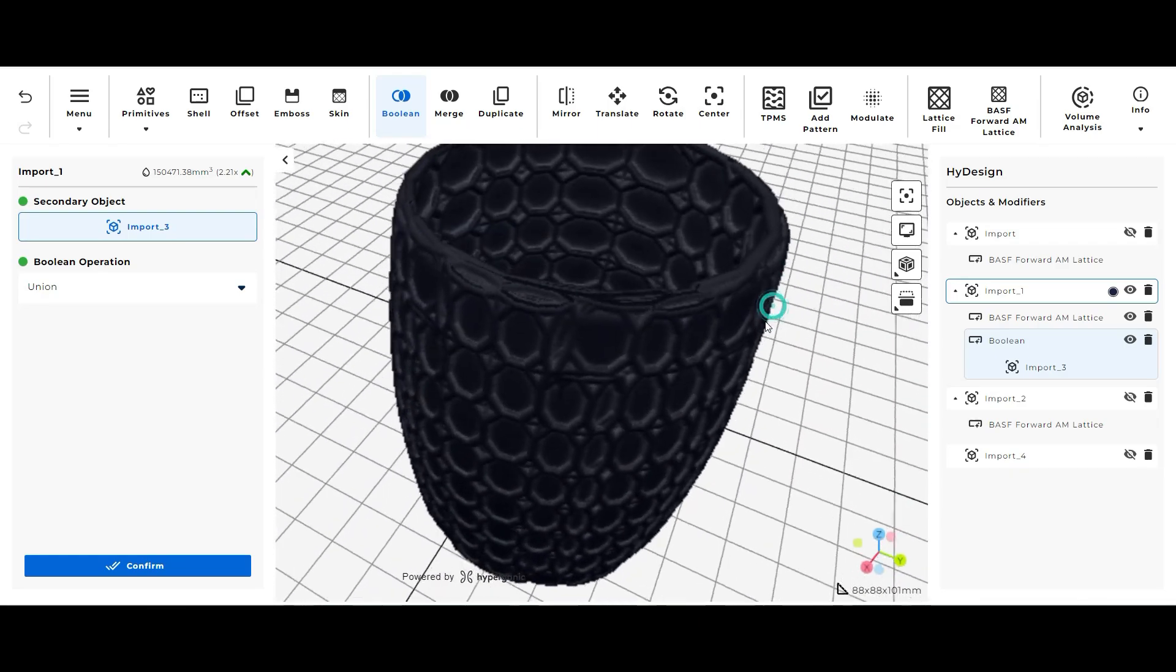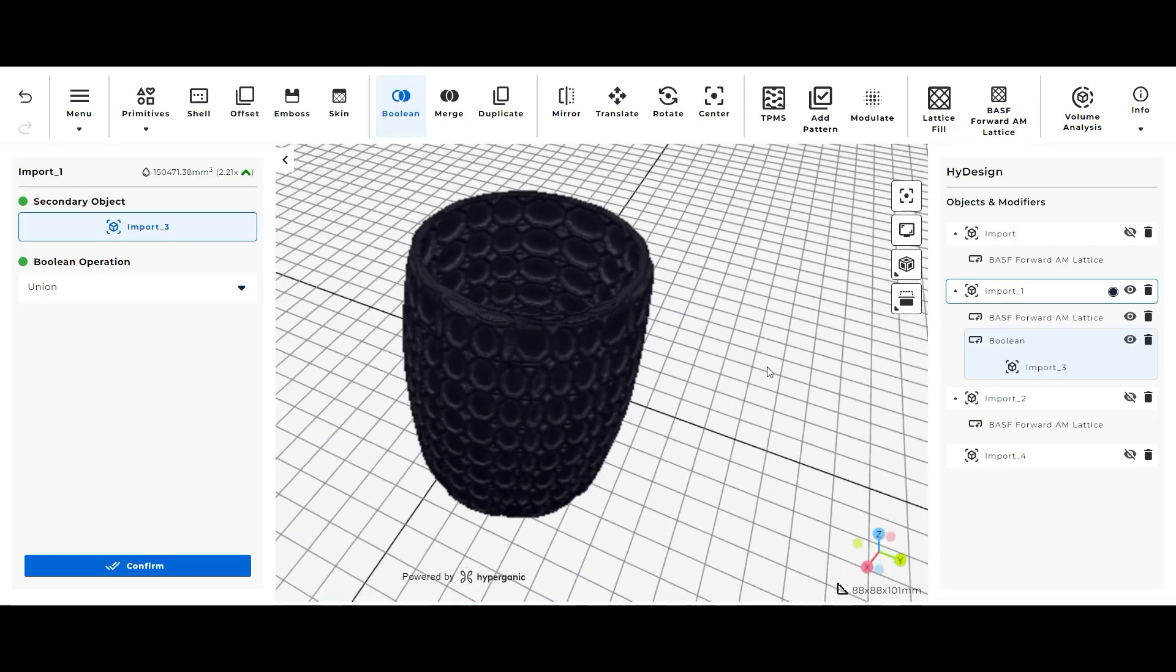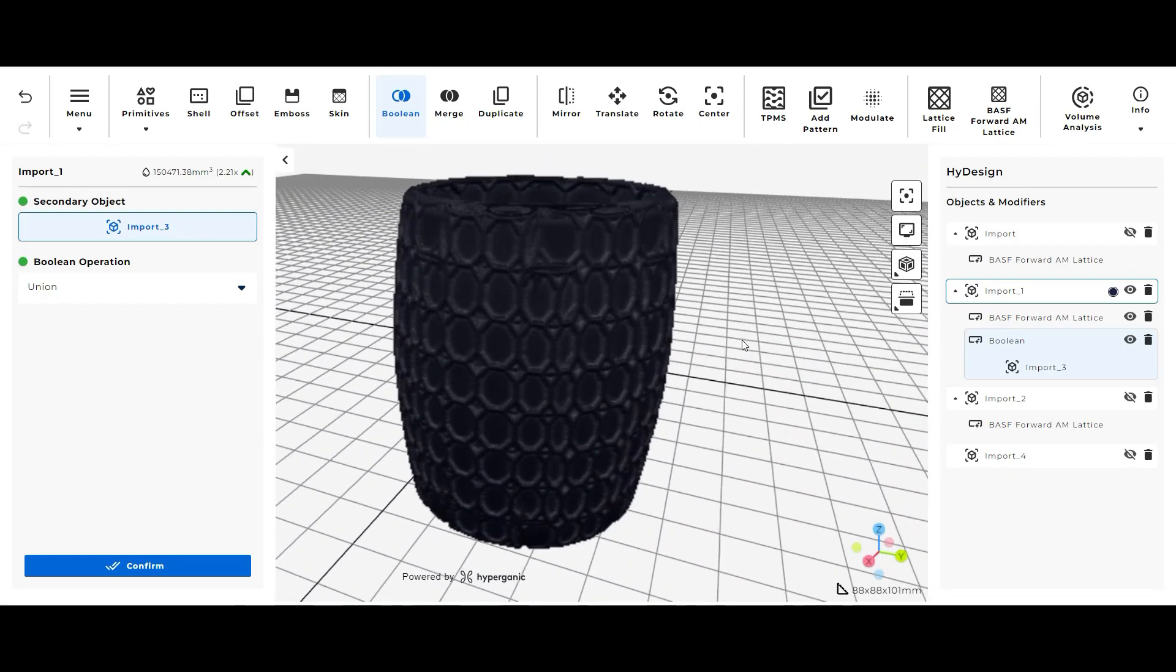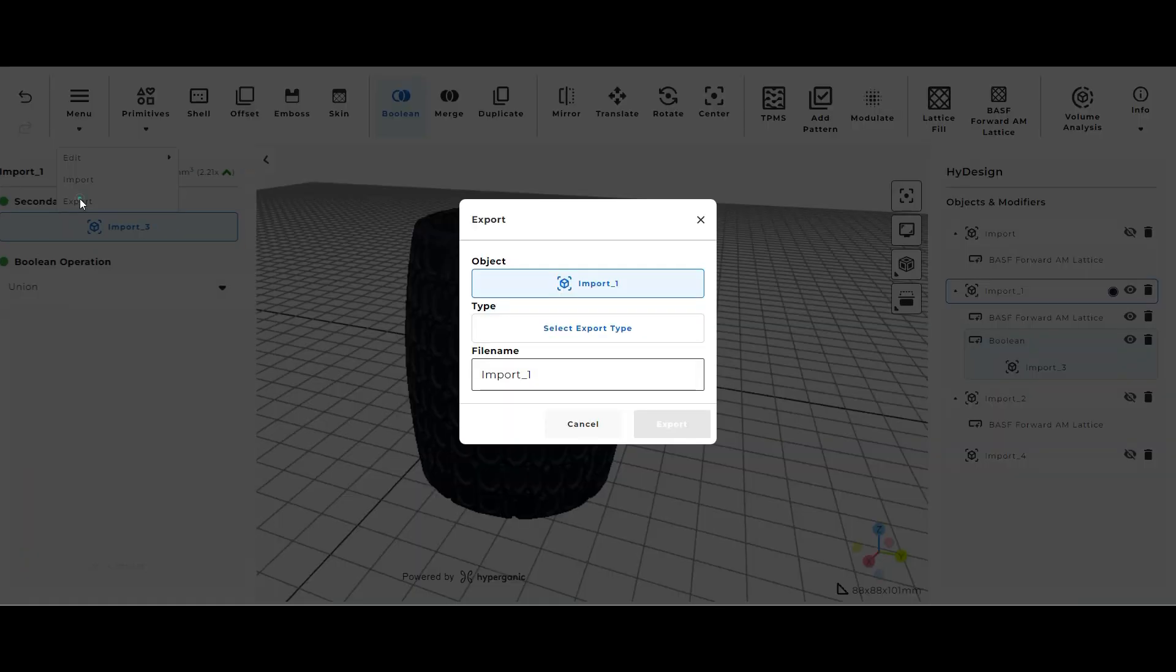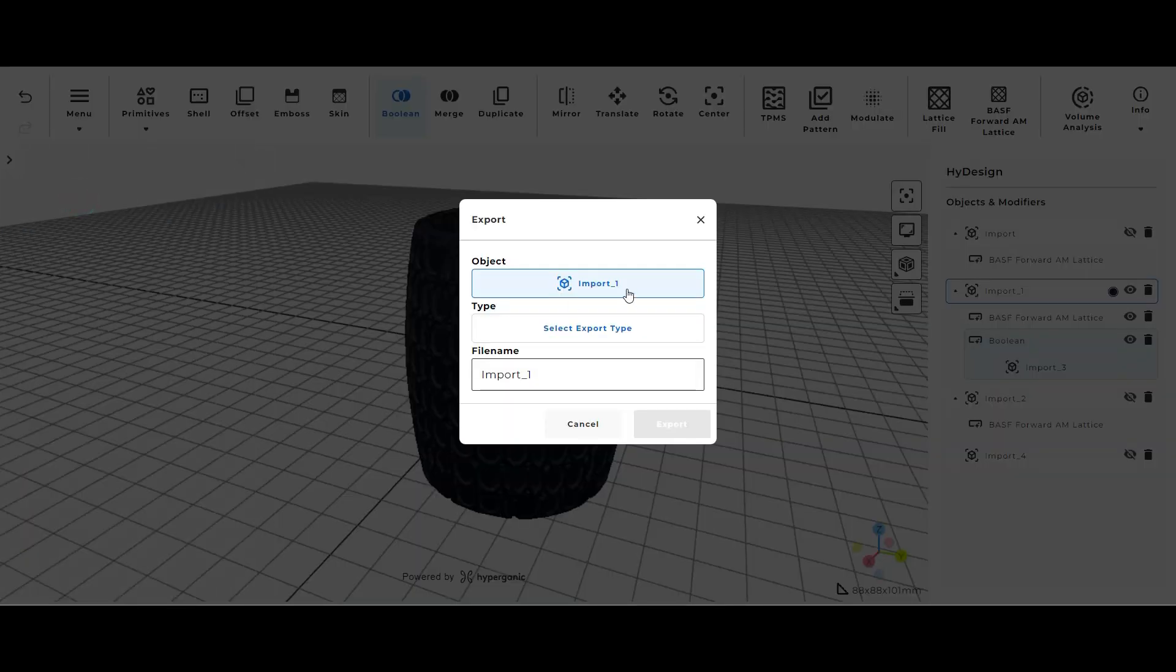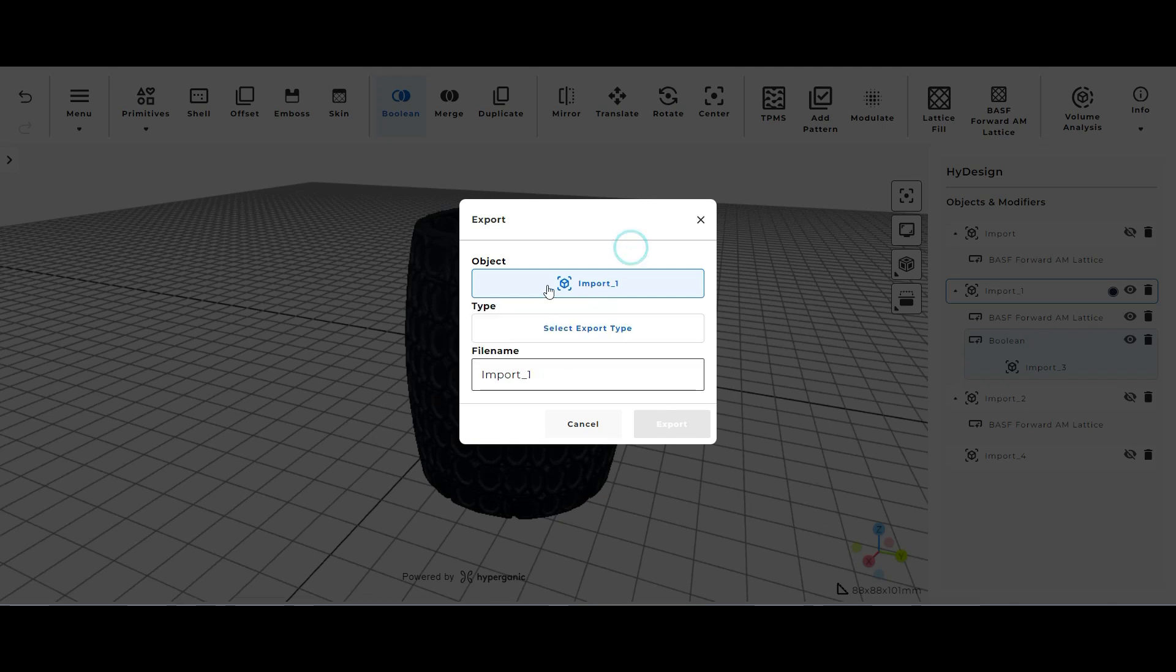And after looking around at it I'm quite happy with that. So what I'm going to do next is just export those files. So I would go to menu and export. I would select my parent file again which was import one which is already selected.